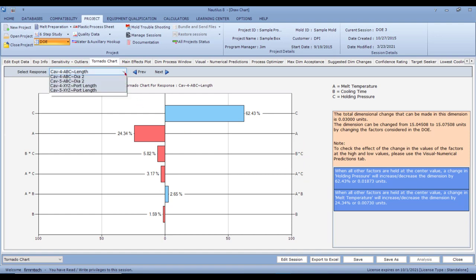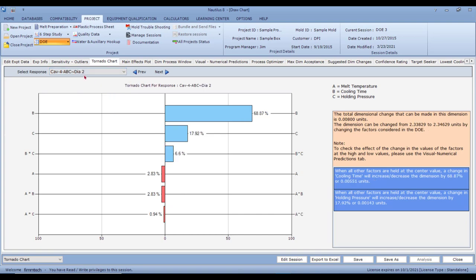You can select any dimension to view. For diameter two, cooling time is the factor making the biggest difference, followed by holding pressure C as the next biggest. There's an interaction present, and melt temperature A doesn't seem to make any difference on this dimension.